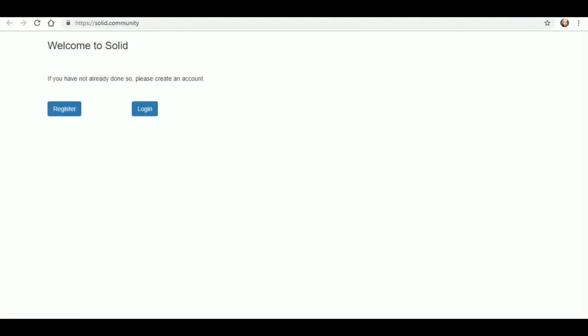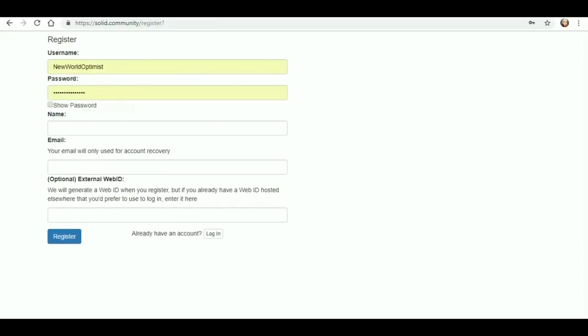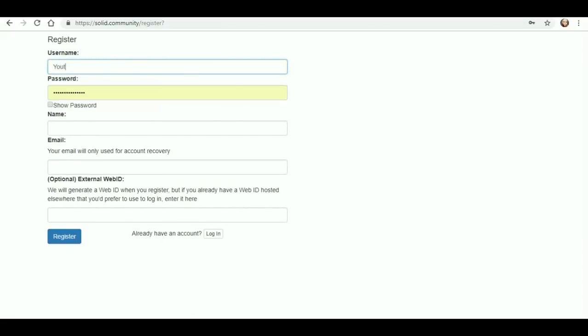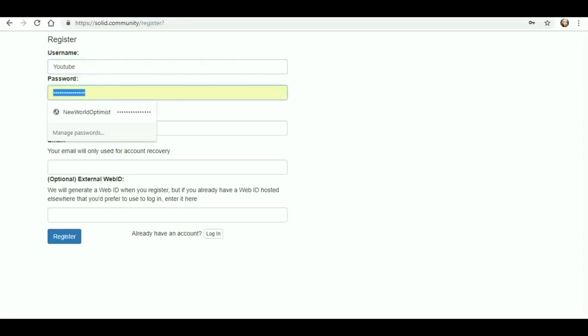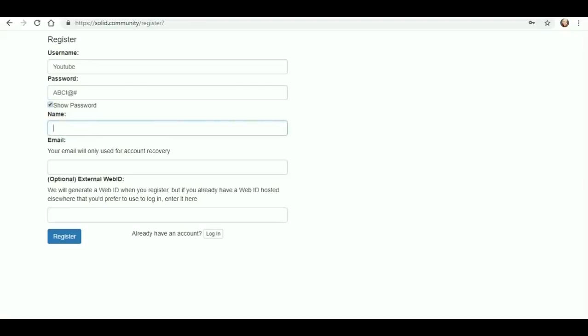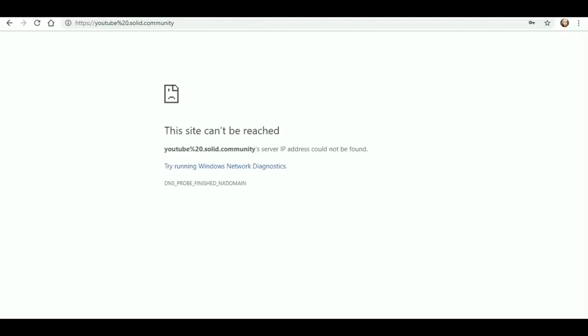So I went to solid.community and I registered before I made this YouTube video but I wanted to show you the registration process again. So I will use something generic. I'm just gonna put my username is YouTube. Sorry if you wanted that username but you're not gonna get it. And I will put a simple password of ABC exclamation point at sign hashtag and you can log into this if you'd like. Go ahead and check it out. Let's see YouTube video. I don't think I have to put an email address in here. Let's see nope I can just do register and it did not like that.